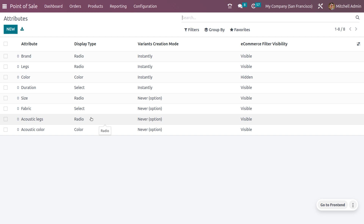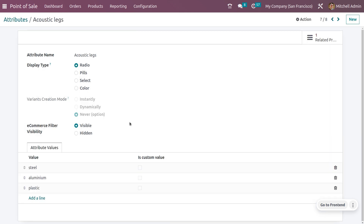Here I'm going to choose the attributes 'Equestic Leg' and 'Equestic Color'. In this case, we have set the variant creation mode to 'Never', so once you choose the product — Equestic Block Screen — with this attribute, Odoo will generate the product configurator.